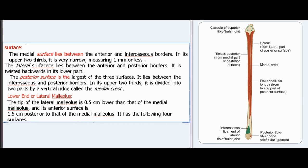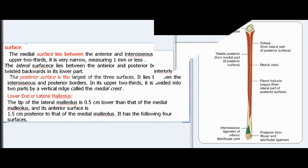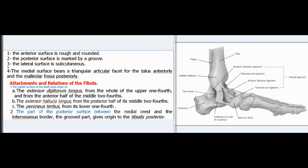The lower end or lateral malleolus: the tip of the lateral malleolus is 0.5 cm lower than that of the medial malleolus, and its anterior surface is 1.5 cm posterior to that of the medial malleolus. It has four surfaces: the anterior surface is rough and rounded; the posterior surface is marked by a groove; the lateral surface is subcutaneous; the medial surface bears a triangular articular facet for the talus anteriorly and the malleolar fossa posteriorly. Attachments and relations of the fibula: the medial surface of the shaft gives origin to the extensor digitorum longus.